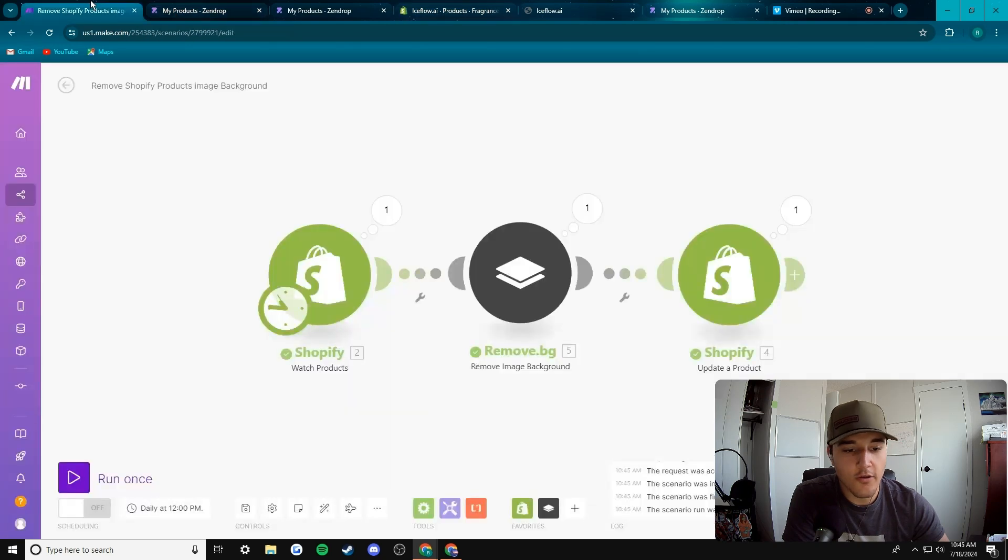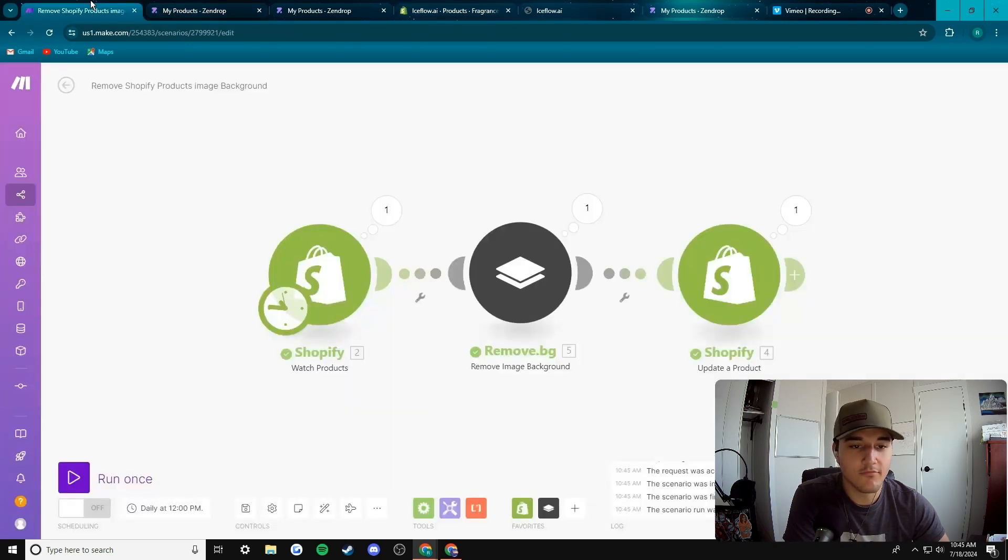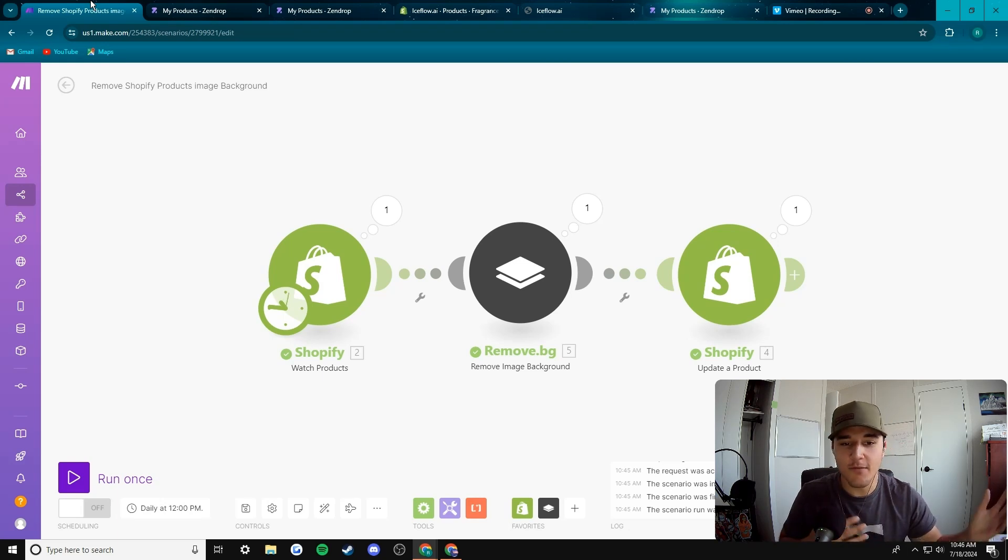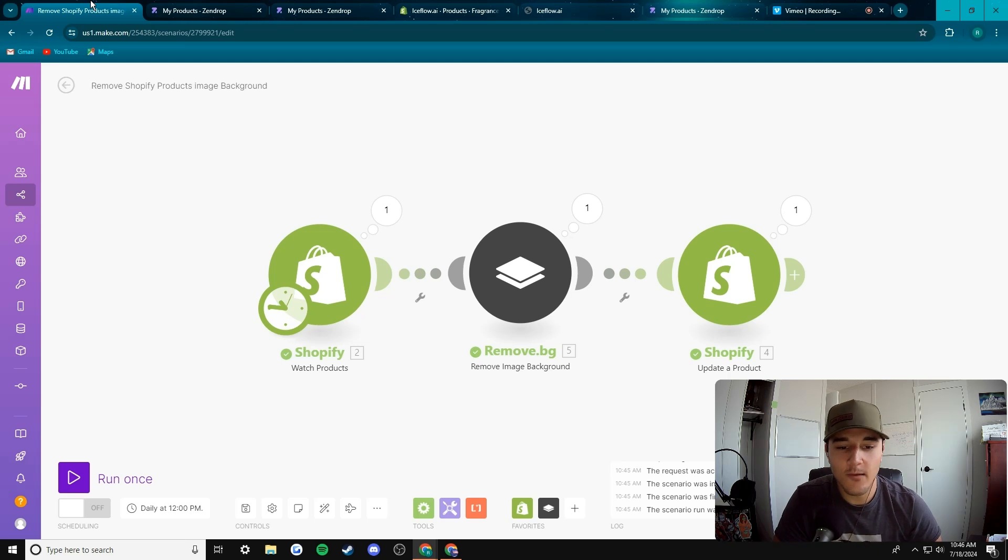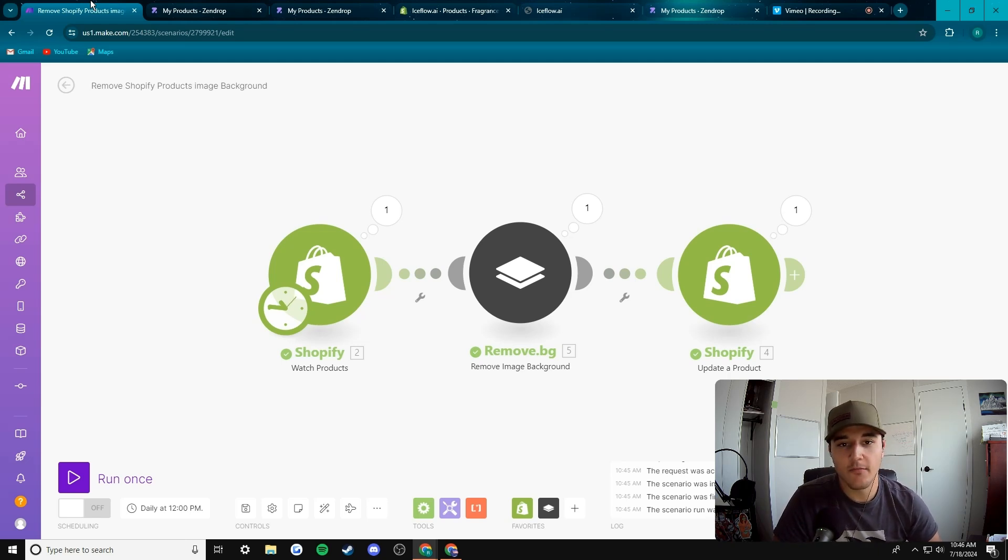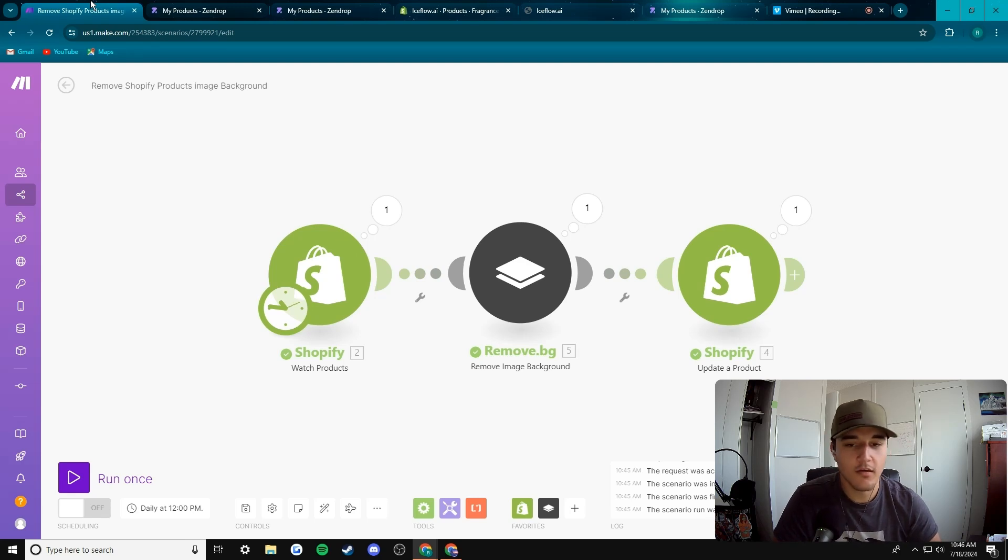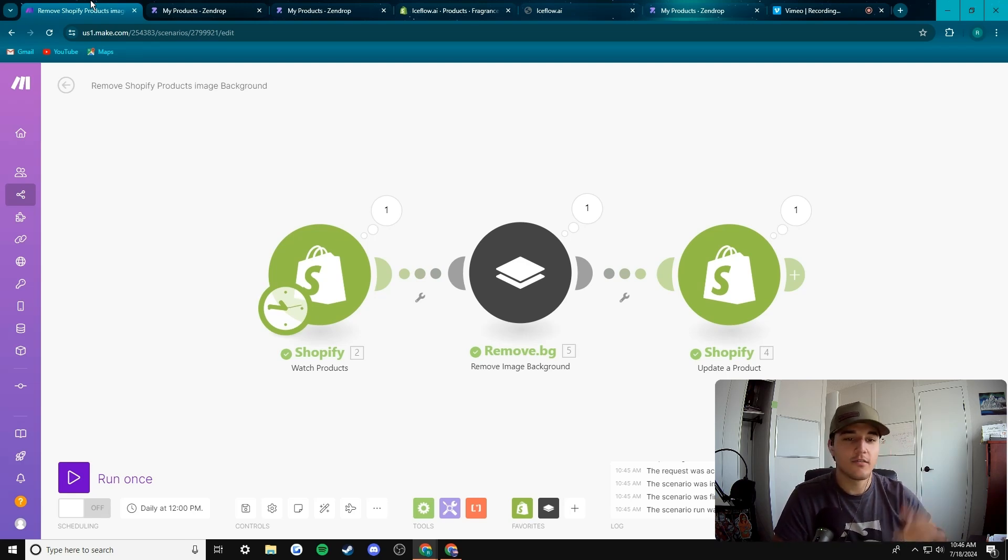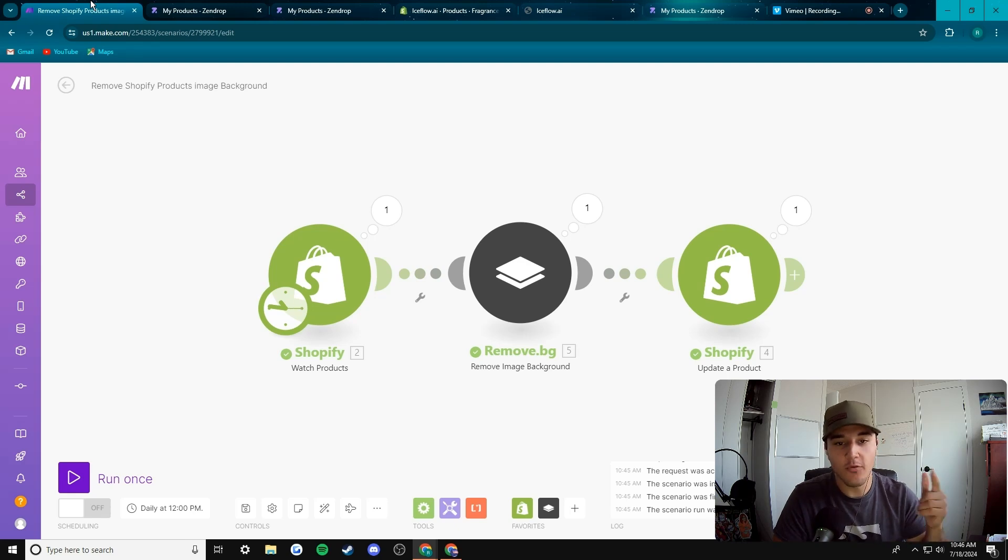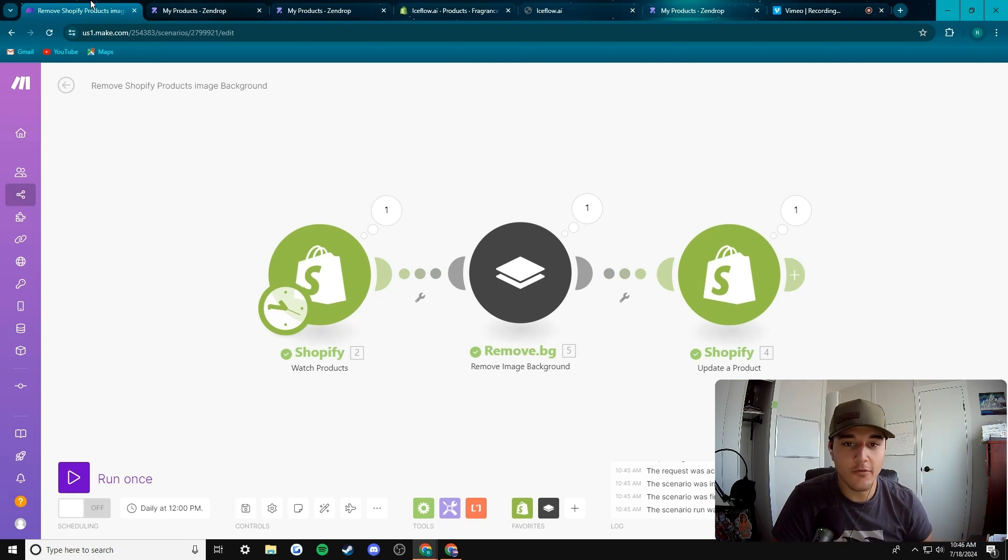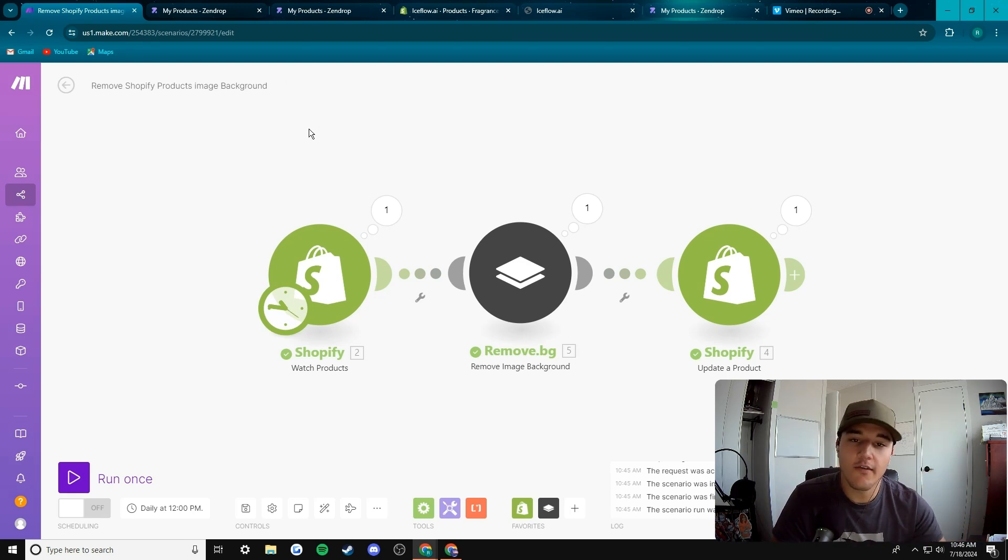I kind of didn't expect that to work out first try, but I guess I'm just the best. If this was helpful and you enjoyed it, leave a like, subscribe. There's going to be more videos coming like this in the future. Iceflow.ai is my automation agency. I can do this stuff for you or you can watch my videos to learn how to do it for yourself, up to you. But anyways, have a good day.